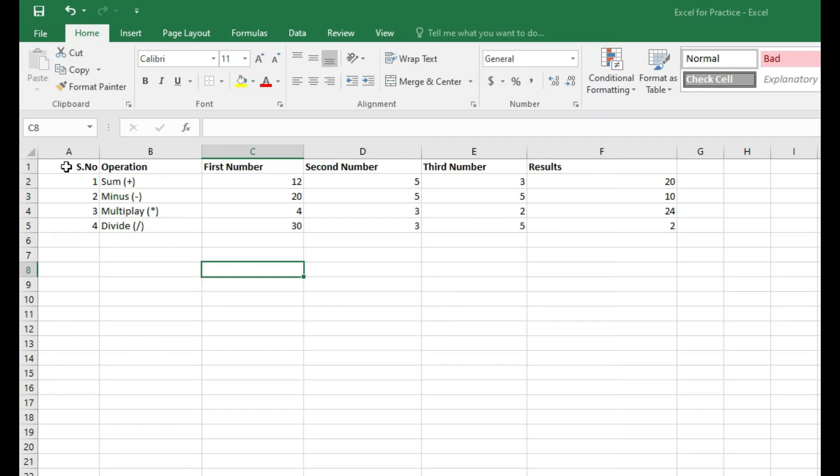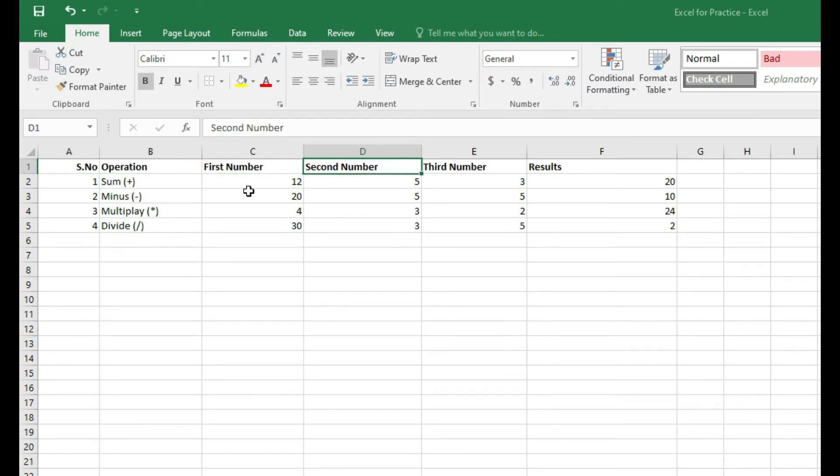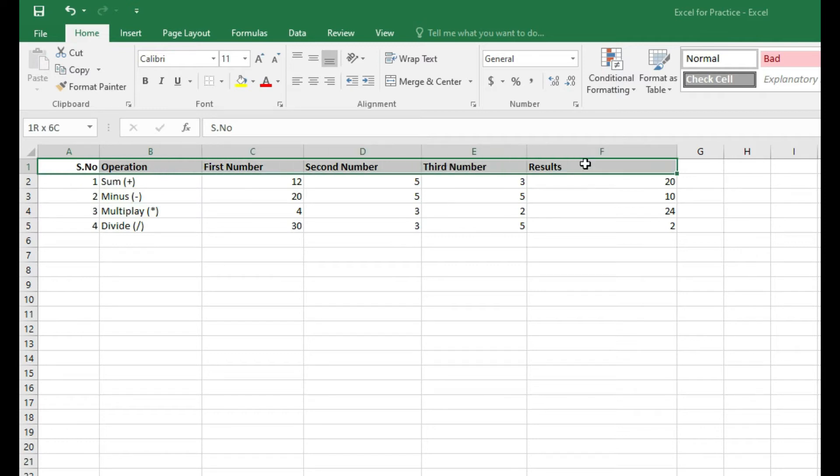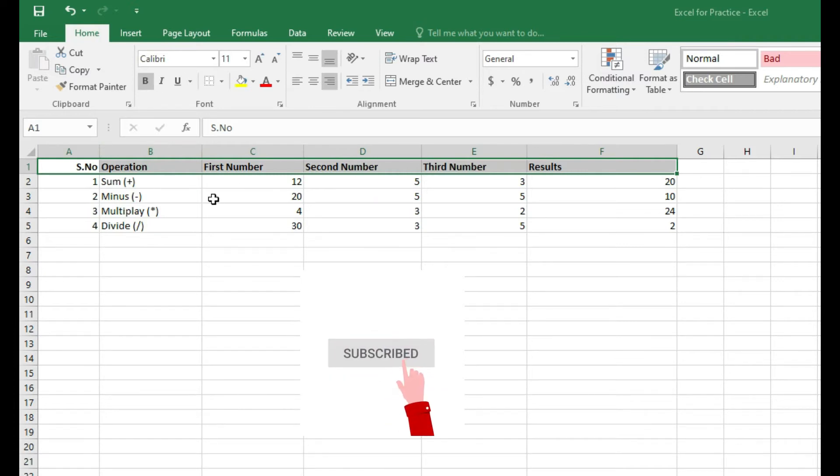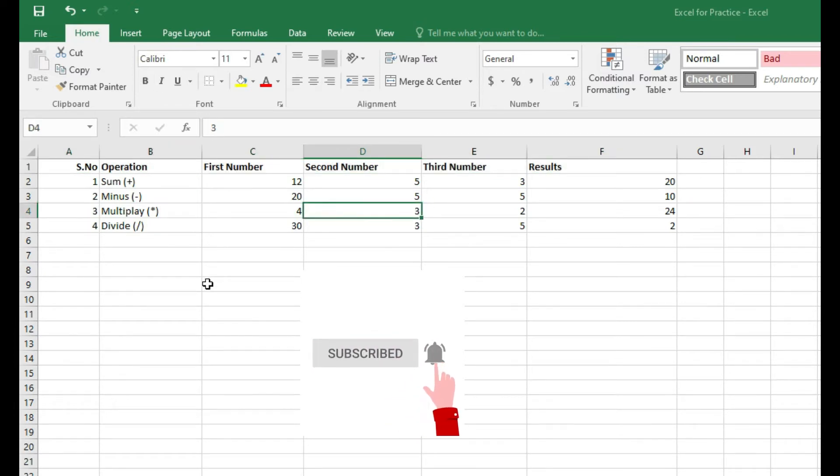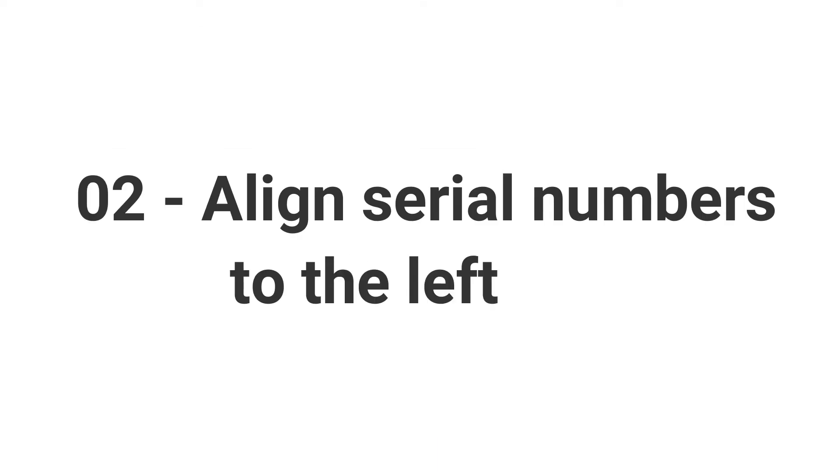First of all, how you can collectively bold all the columns. For example, these are all my columns. If I select all through drag and drop and click on the B, it will bold and unbold all the columns.